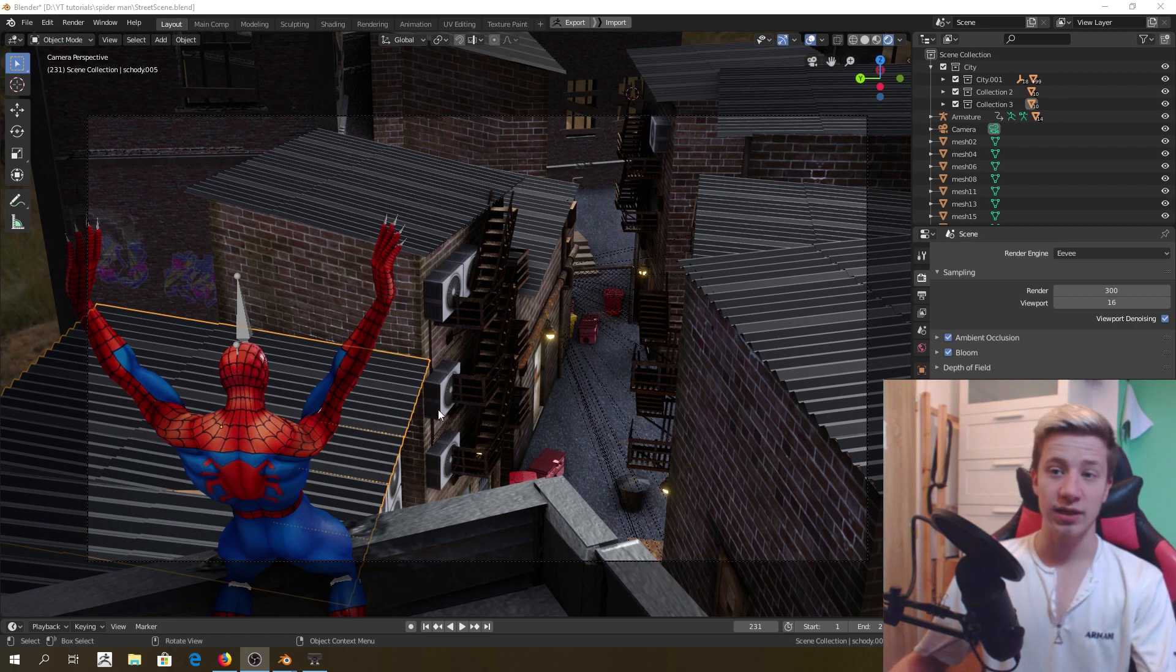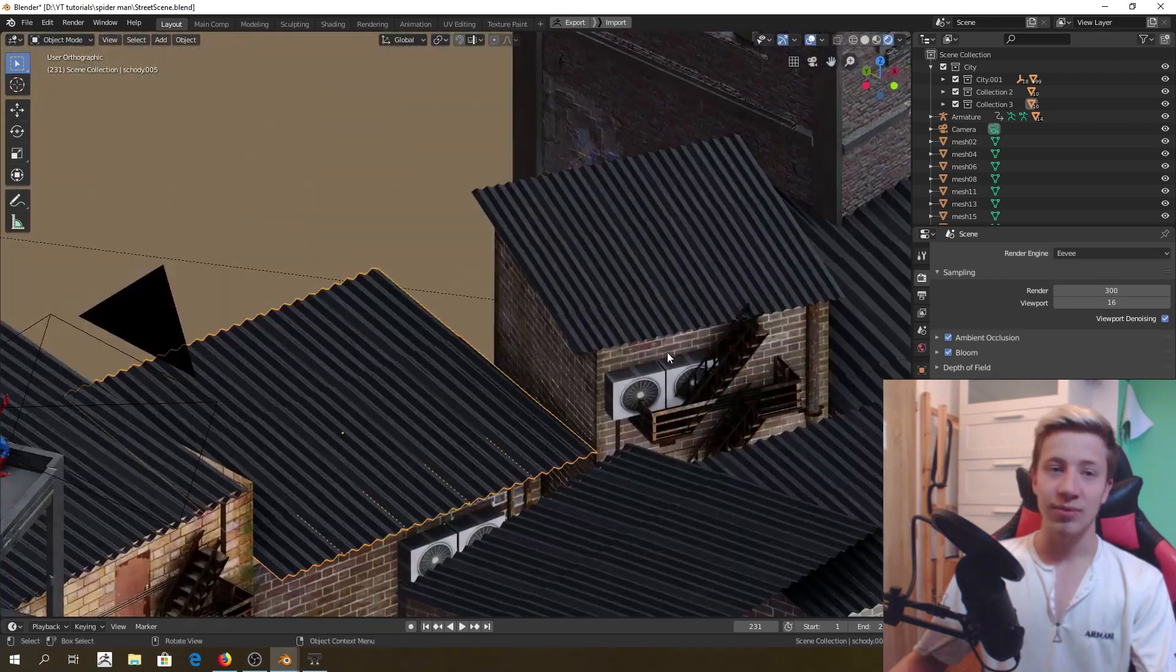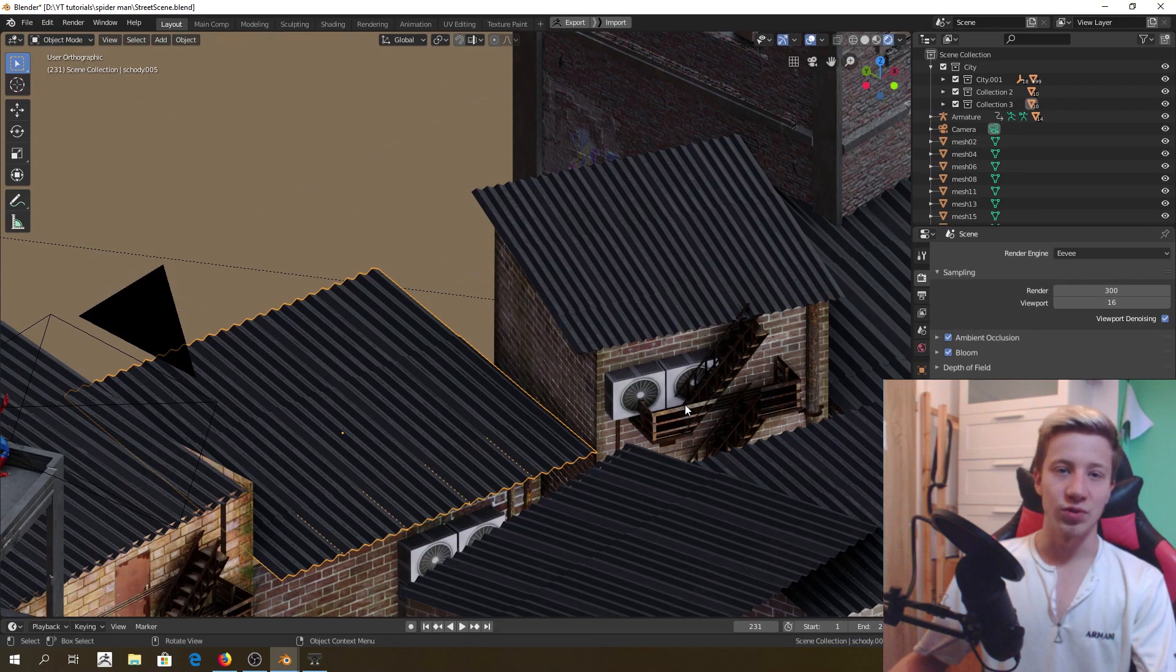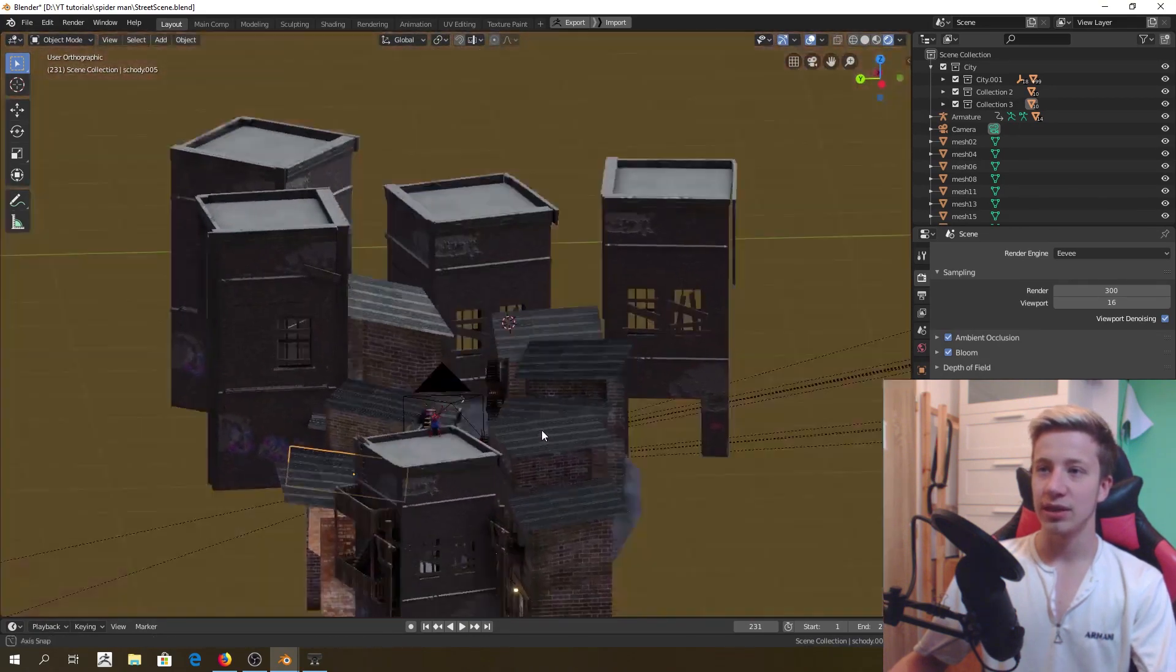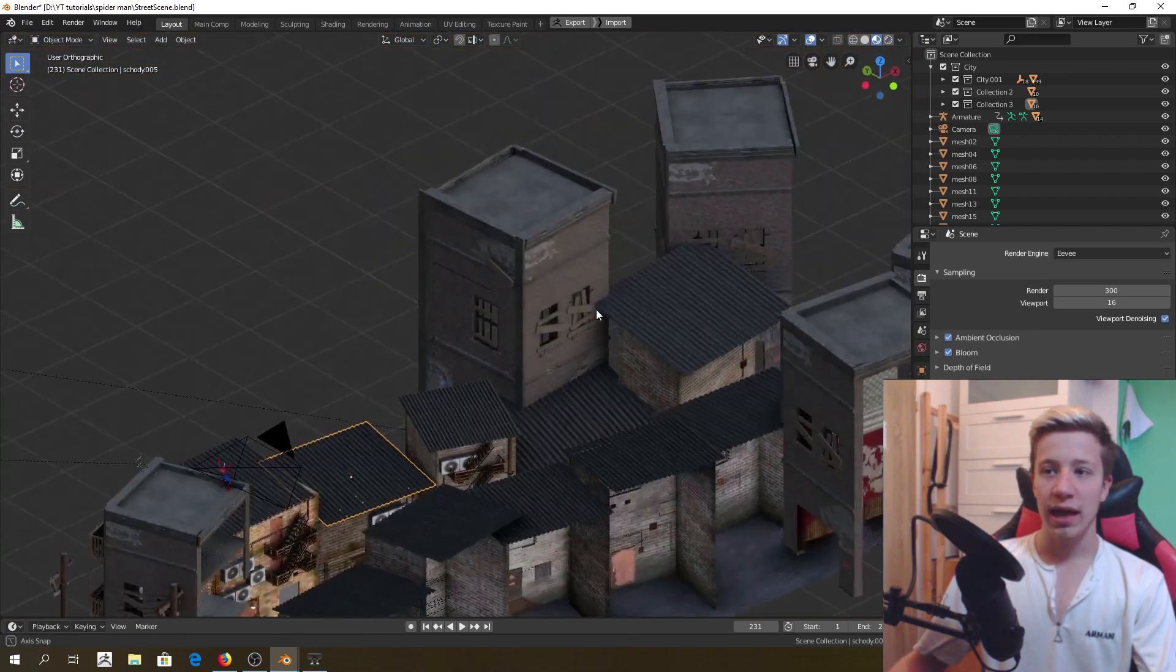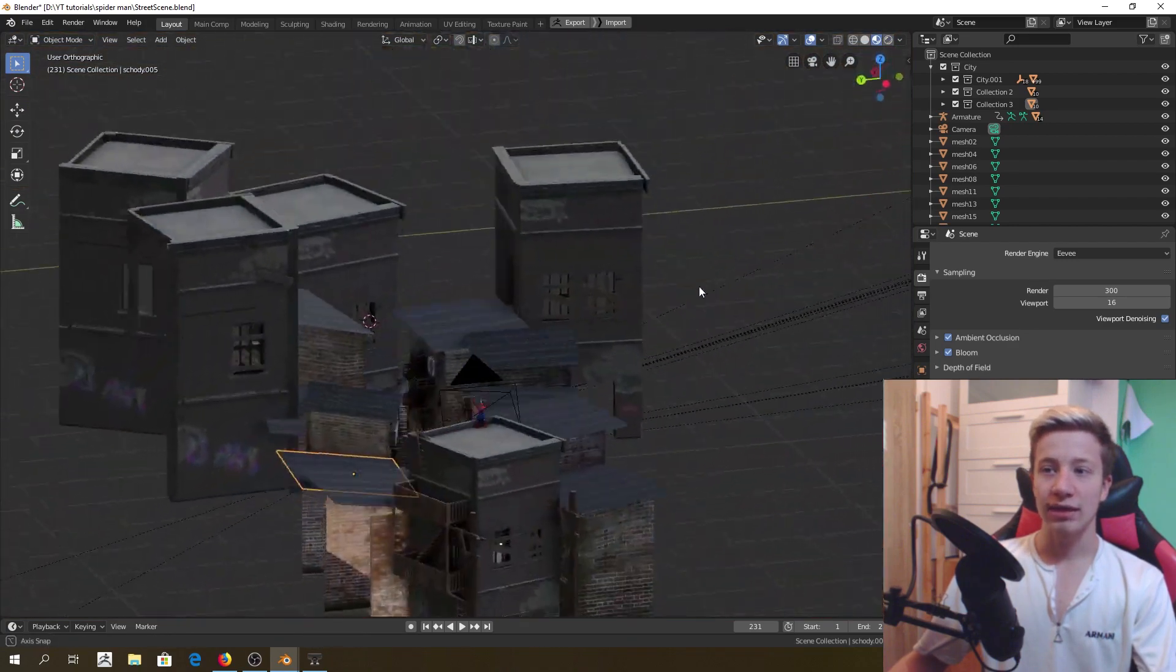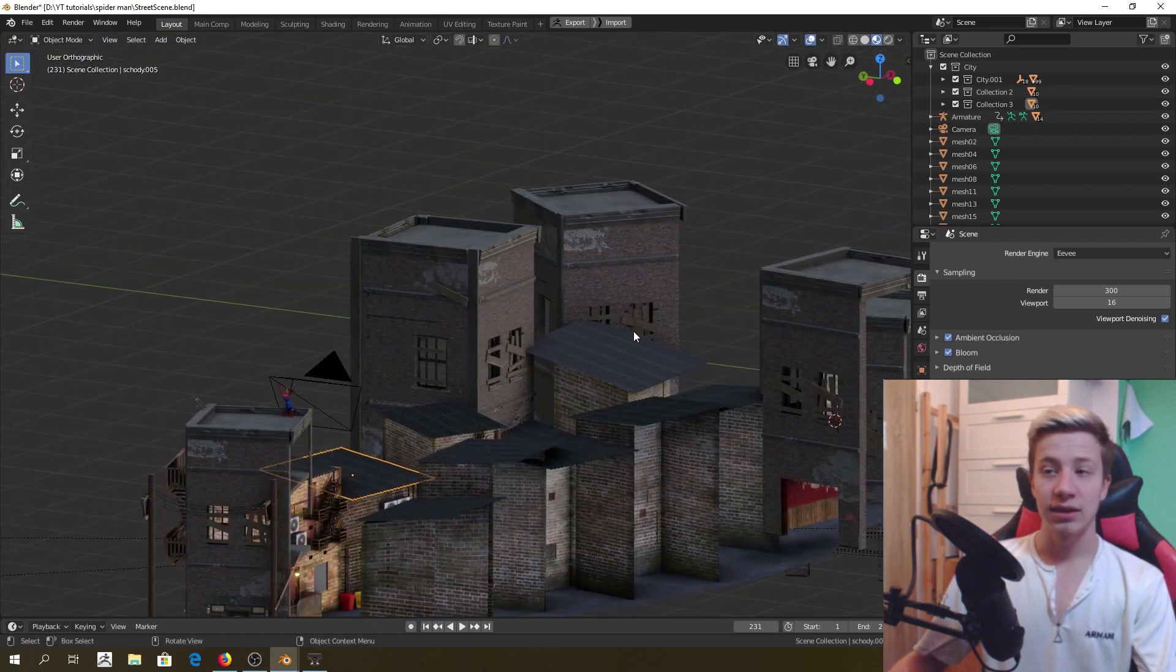We will do something with this Spidey boy and this environment. You can keep calm. You will not have to model everything yourself. That will take tons of time because in this particular video, I will show you where you can get these nice assets for free.